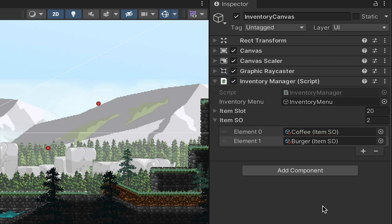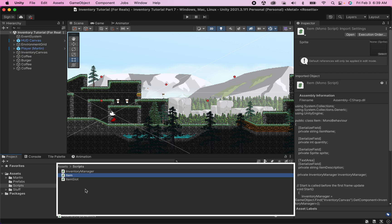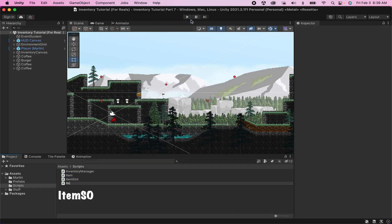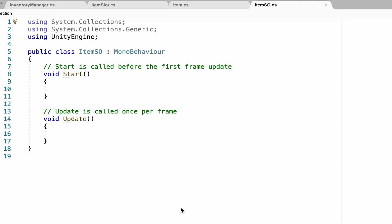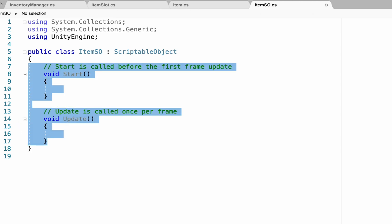Let's get started. We're going to need to create scriptable objects for the different items in our game — I've got coffee and a burger. Let's head into our assets folder and right-click to create a new C# script; I'm going to call this one 'Item'. Scriptable objects are data containers — they don't exist as MonoBehaviours; instead their data persists between playthroughs. So we'll need to get rid of MonoBehaviour and replace it with ScriptableObject. Because a scriptable object doesn't exist as a specific object in your game, it won't use Start and Update methods; instead you'll create your own methods called from other scripts.